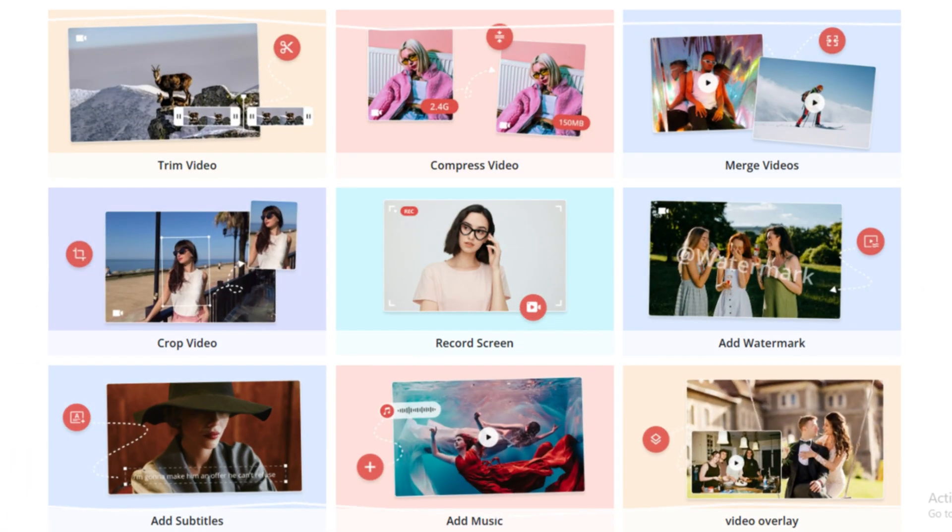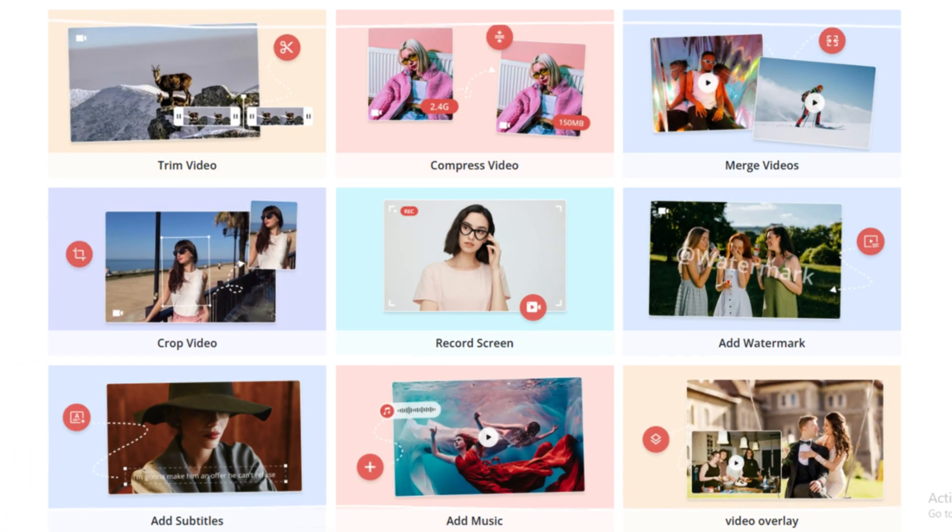So whether you're editing, converting, downloading, or enhancing videos, AVC has you covered.